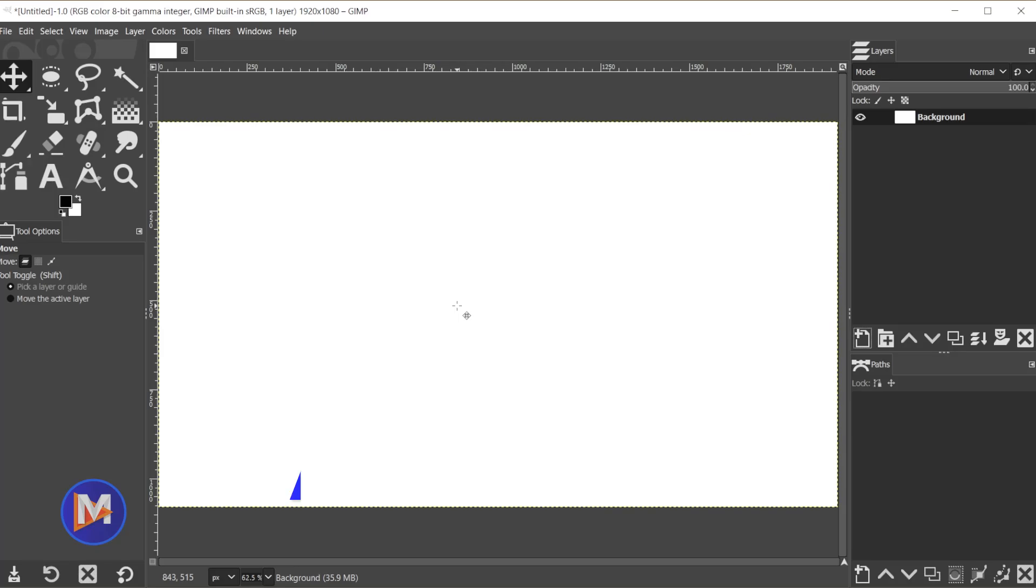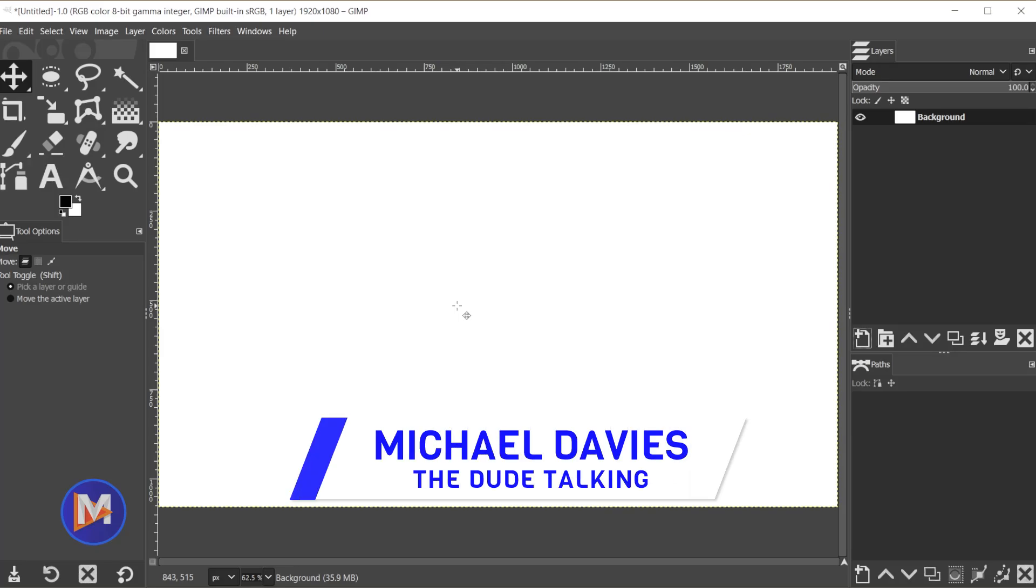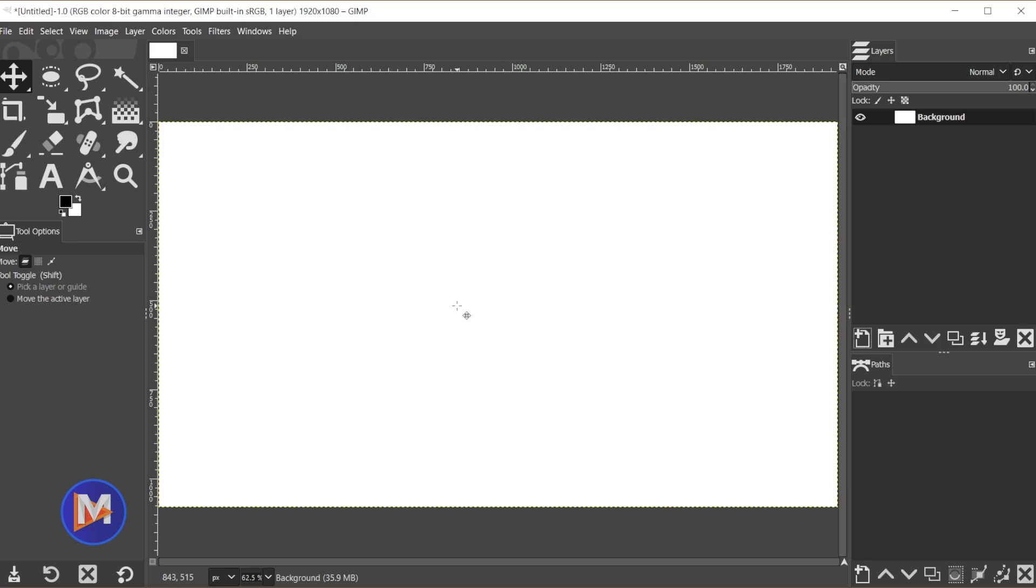Hello and welcome back to another video. My name is Mike Davies and today I'll be showing you how to draw a circle using GIMP.